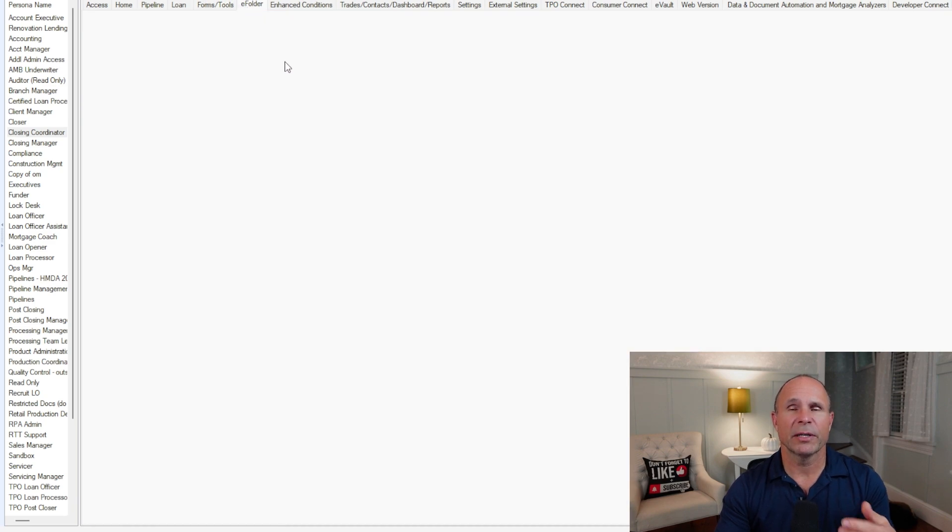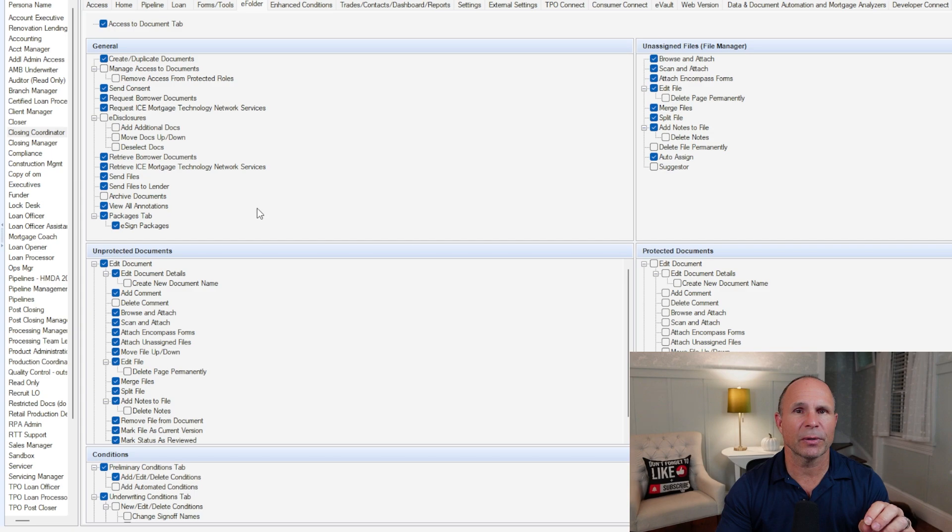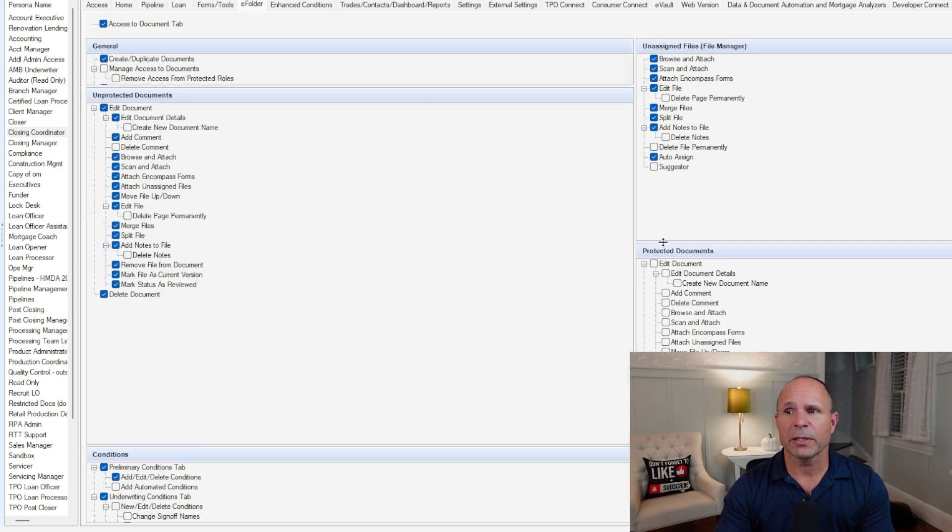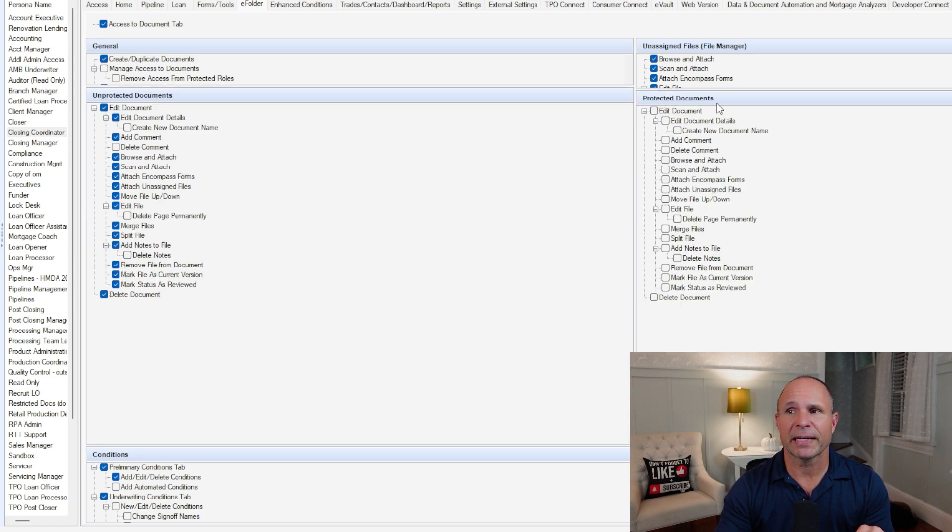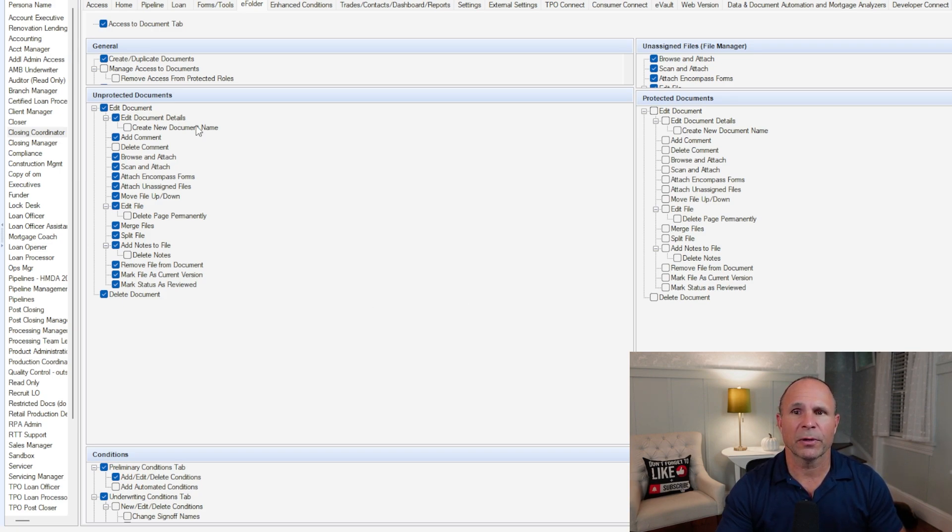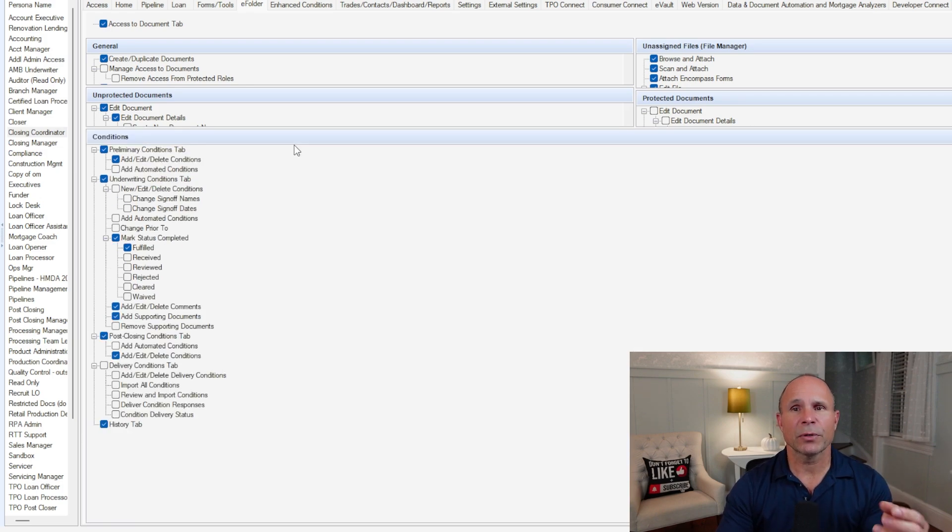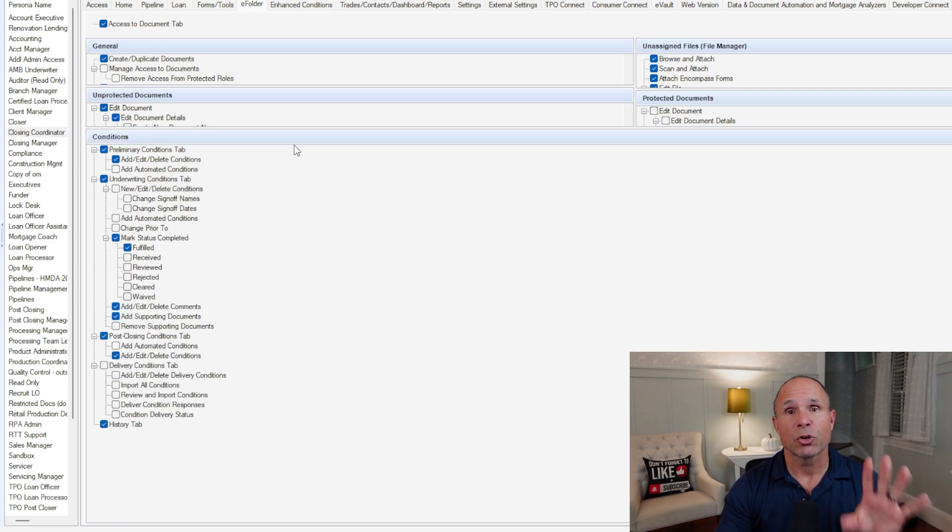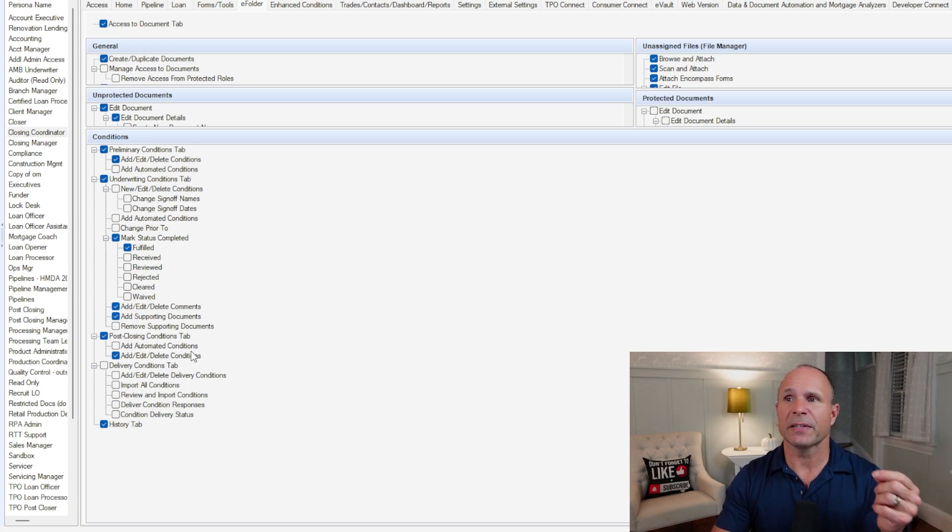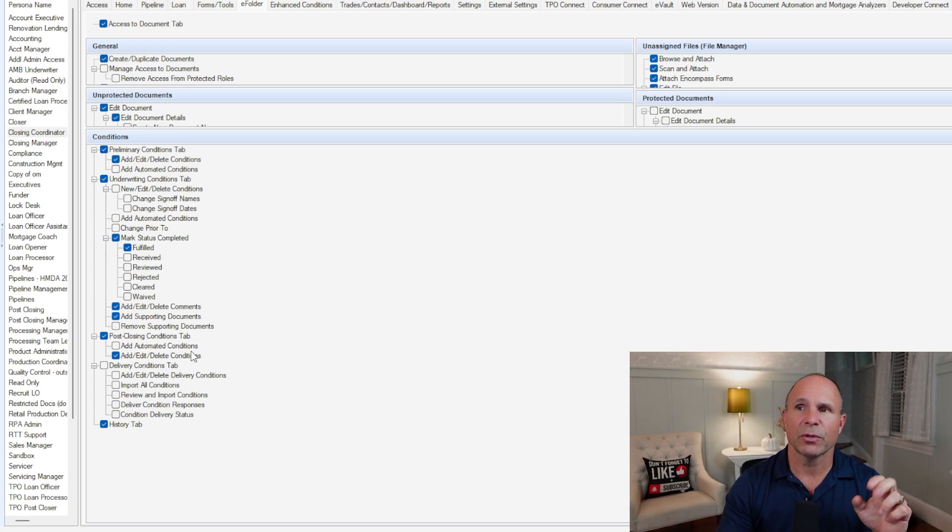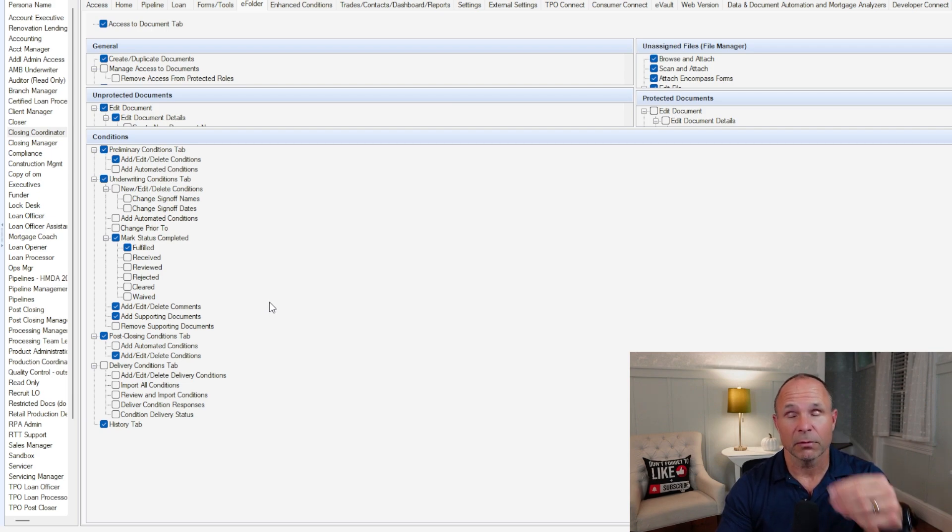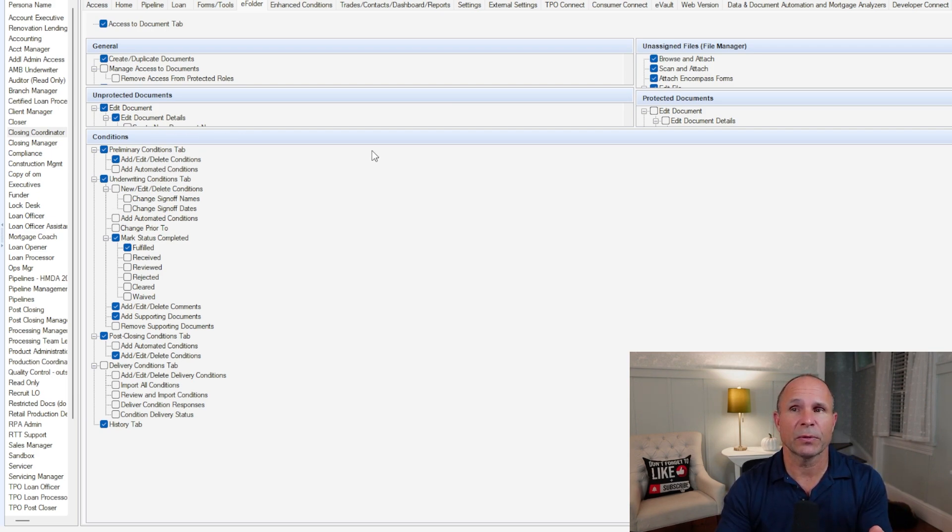When we come over into the e-folder, you've got some general settings with regards to the documents and the files. We've got the file manager for what can the persona do. Most companies do not use a protected document workflow. This is an ideal solution of how this should be checked off. If you're not using a protected document workflow, make sure you address what to do with your unprotected versus your protected documents. And then down here in the bottom of the conditions tab, knowing should this persona be able to access underwriting conditions or post-closing or delivery.